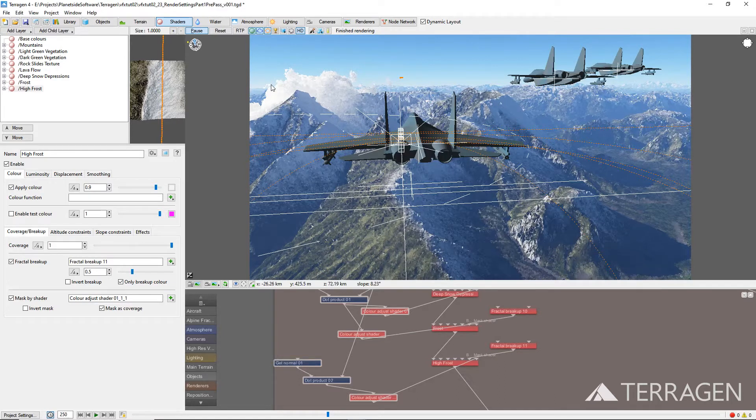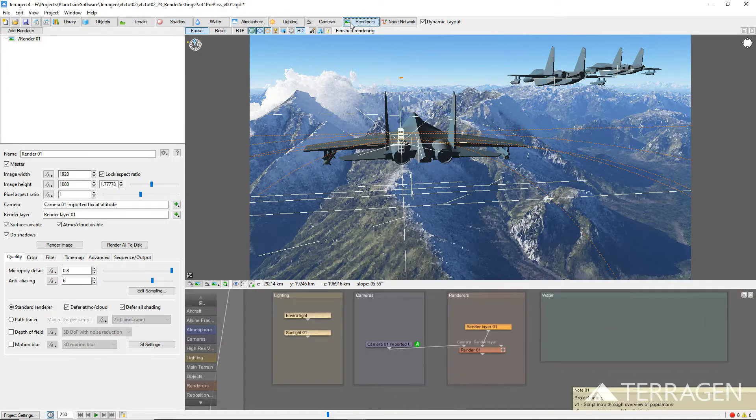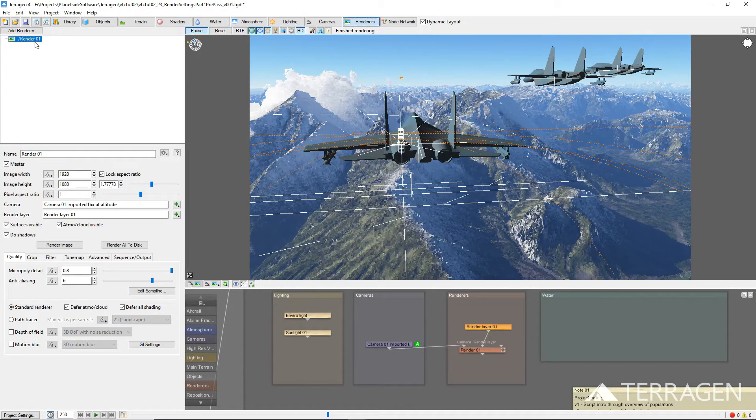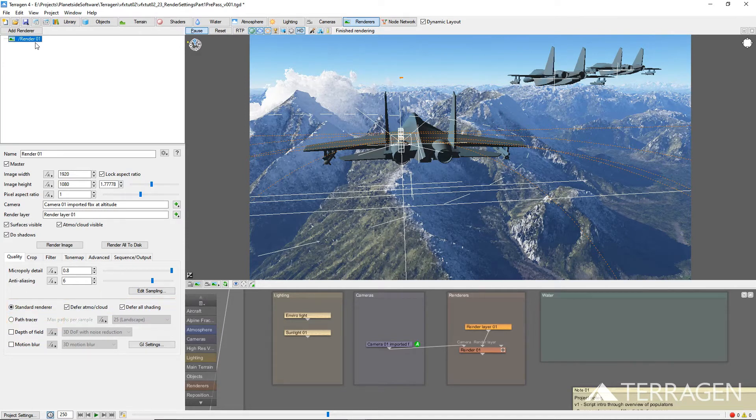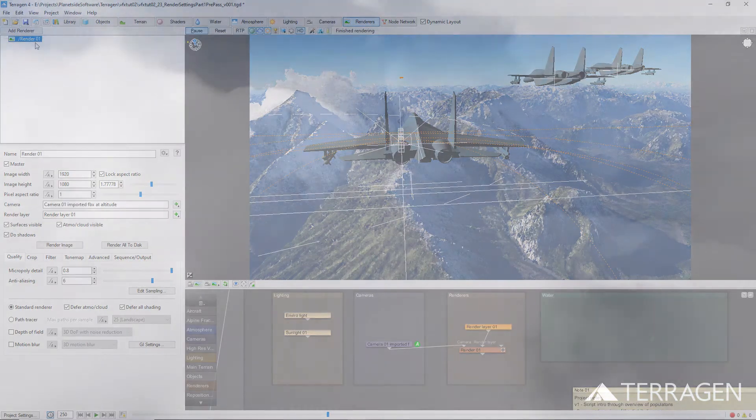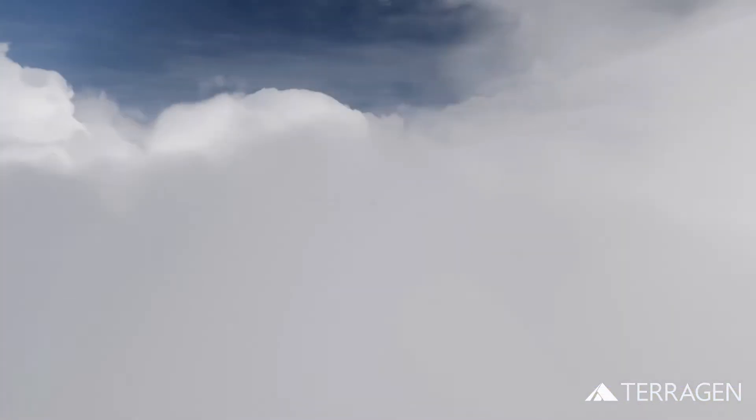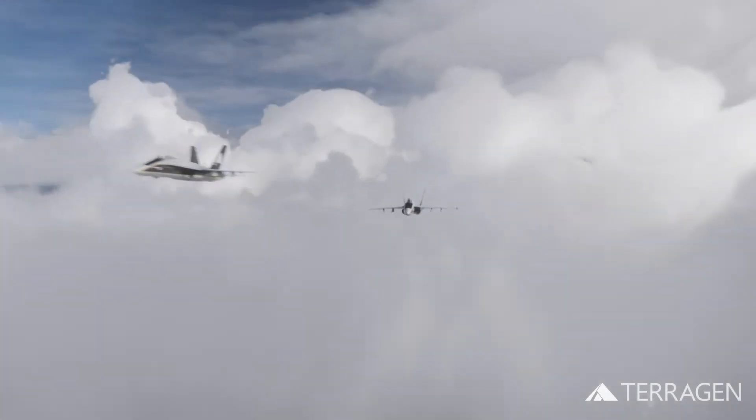Click on the Renderers button on the top toolbar to bring up the renderer's layout. Terrigen provides two render methods to choose from, the Standard Renderer and the Path Tracer. The Path Tracer can produce better looking surfaces, such as terrain and 3D objects, but usually takes longer to render than the Standard Renderer.